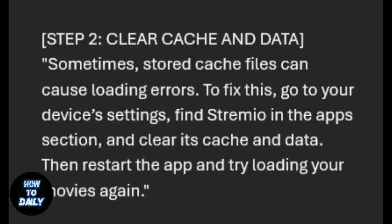Sometimes stored cache files can cause loading errors. To fix this, go to your device's settings, find Streamio in the apps section, and clear its cache and data. Then restart the app and try loading your movies again.